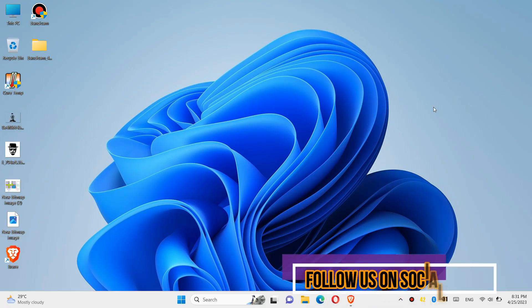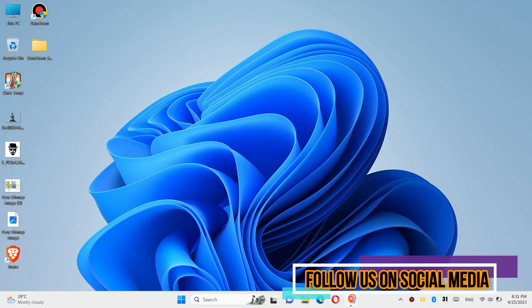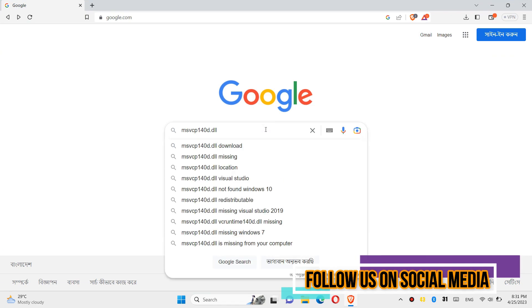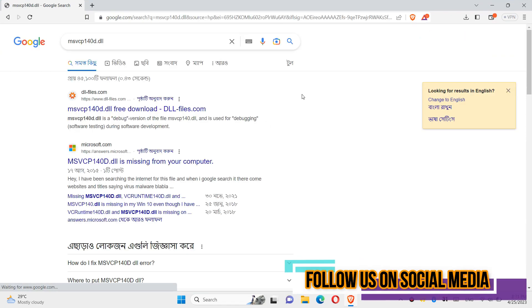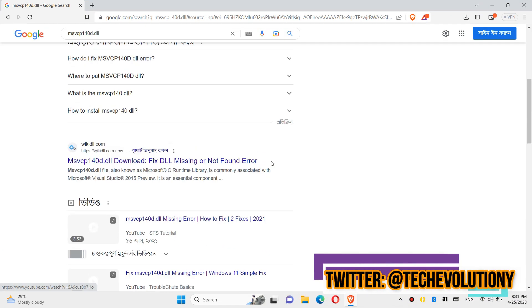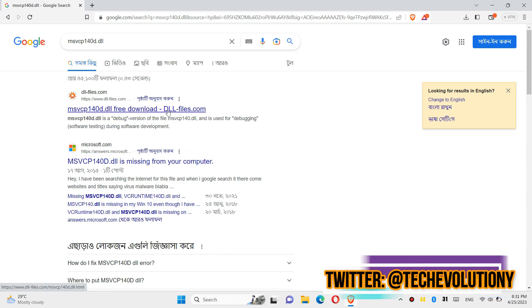First, go to Google and search for msvcp140d.dll. You can choose any result you want. I am choosing the first one.